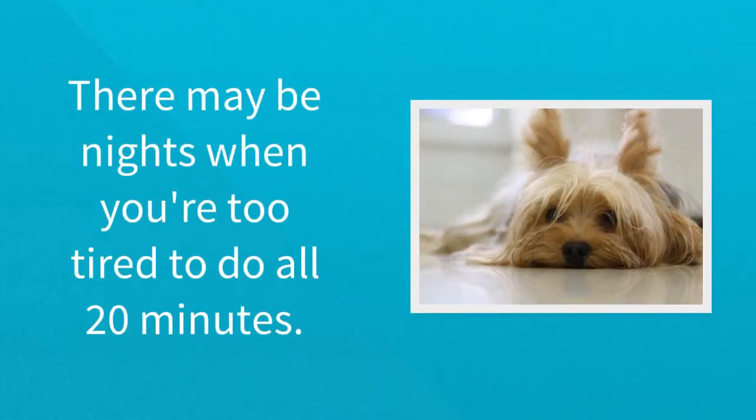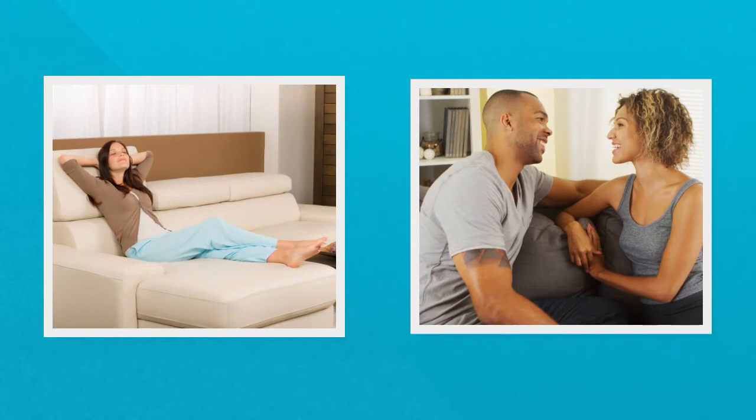There may be nights when you're too tired to do all 20 minutes. Plus, you're not finding your child's questions and observations all that delightful, and you feel guilty that you just want to walk out of the bedroom and have some grown-up time.